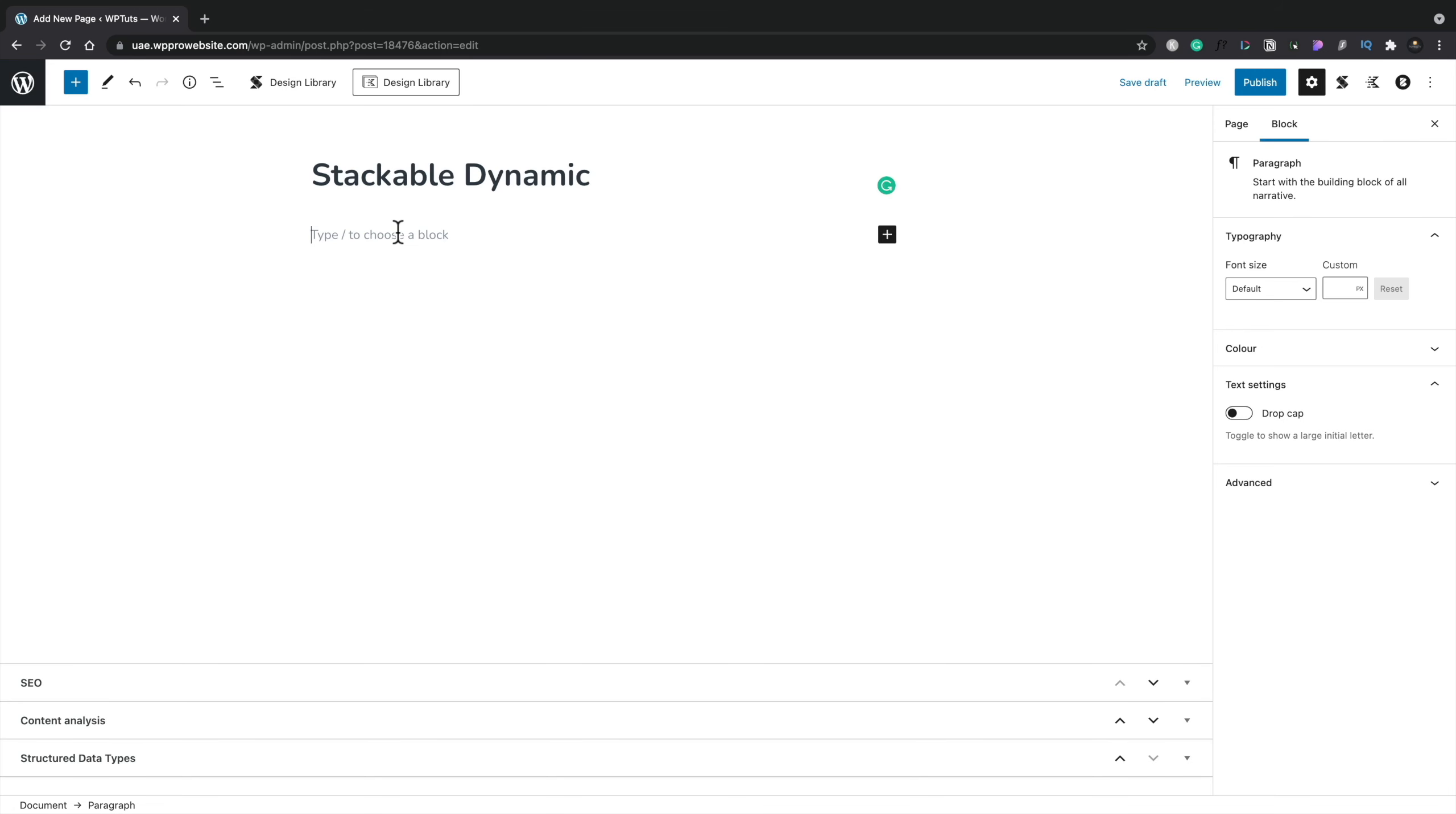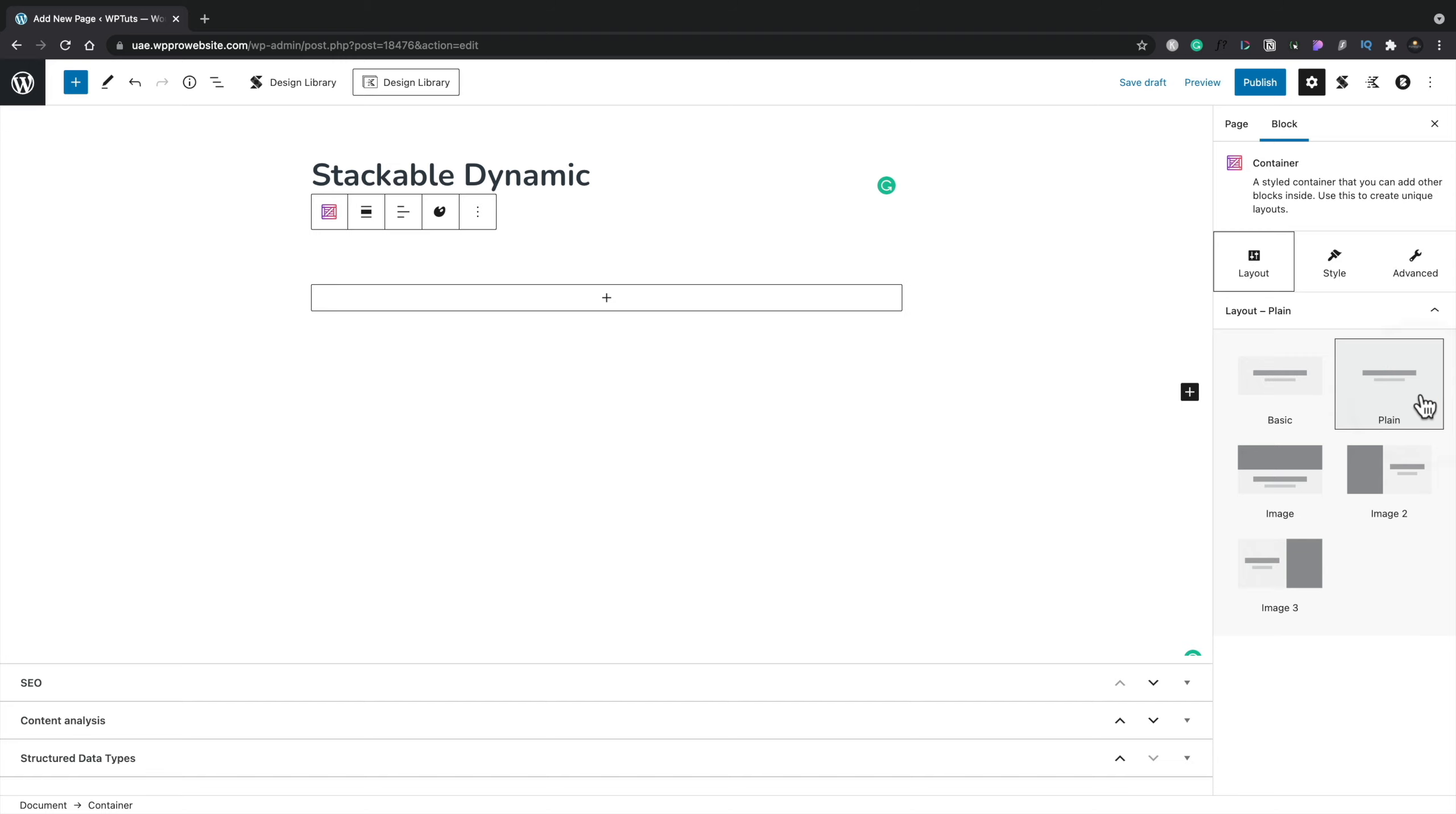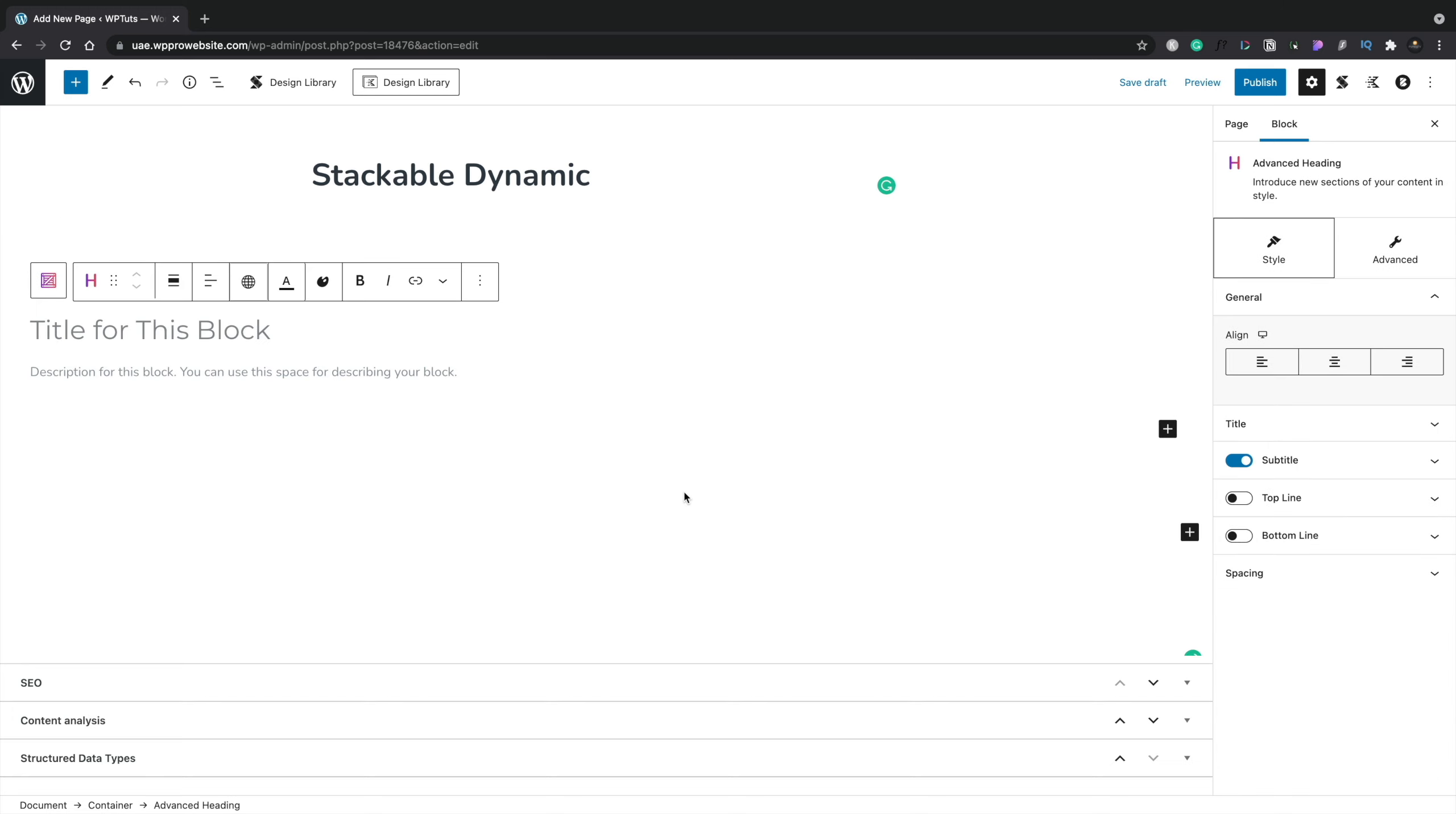Let's go ahead and insert a container to wrap everything up inside here. I'm using the Pro version of Stackable. You need that to get access to these dynamic features, and currently these are still fairly basic at this point in time. But version 3 of Stackable will bring a lot more options with it and hopefully more dynamic options. We can adjust this and set it to be wide width. Let's insert an advanced heading to start off with.